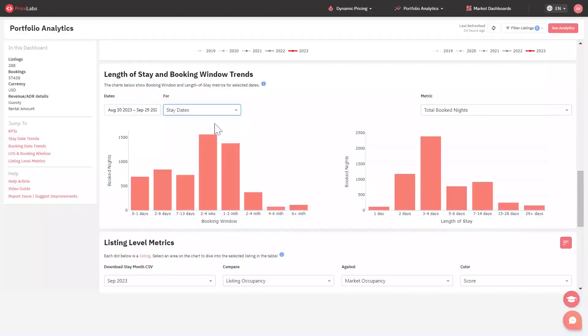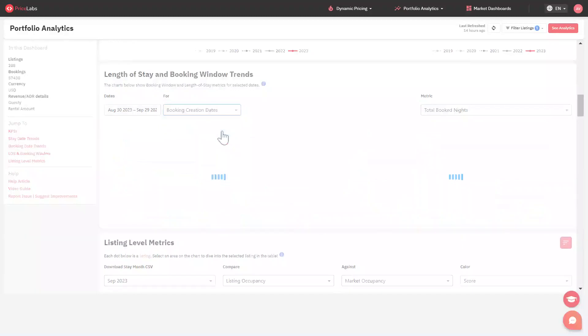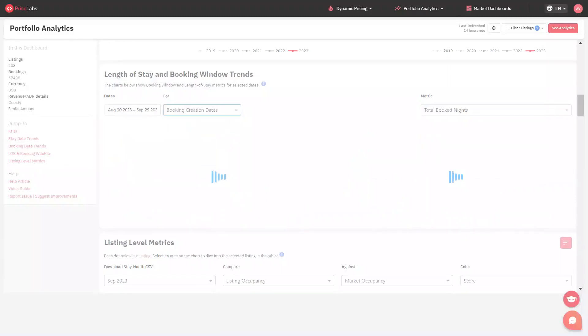You can also toggle between stay dates and booking creation dates. Stay dates are the dates when guests stay between the selected date range. Booking creation dates are when the bookings came for your listings under the selected date range.